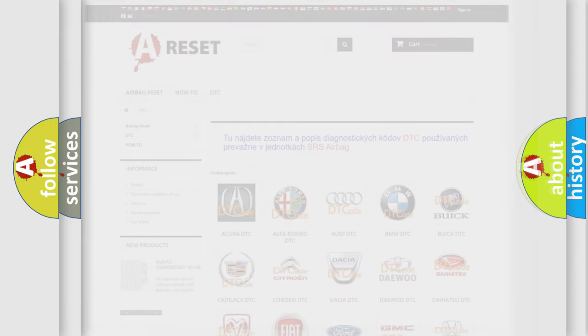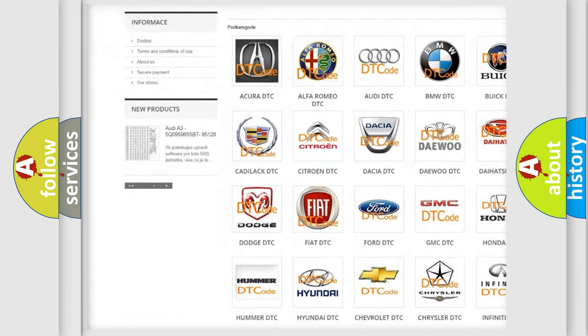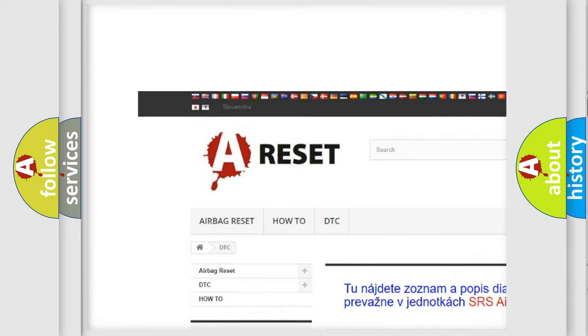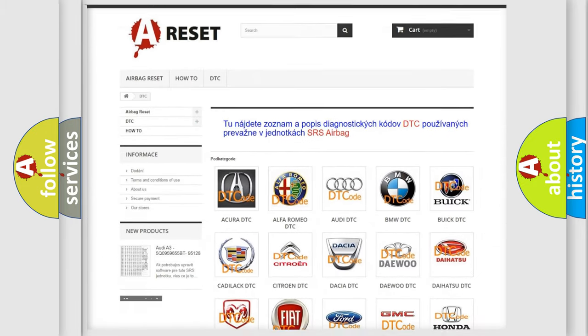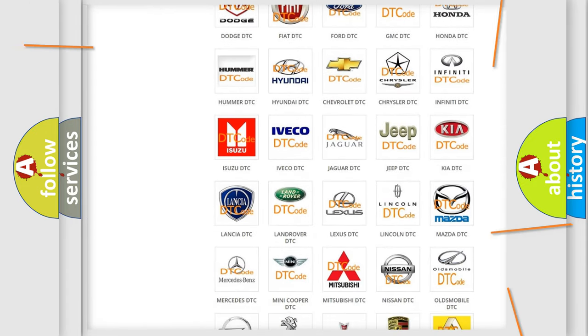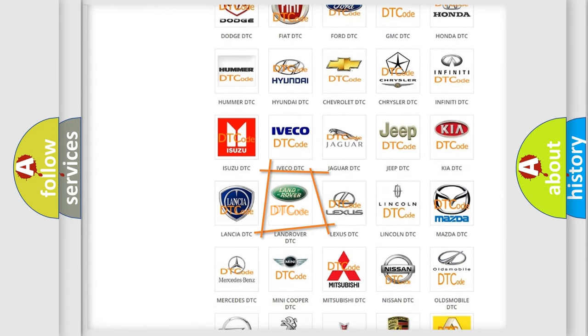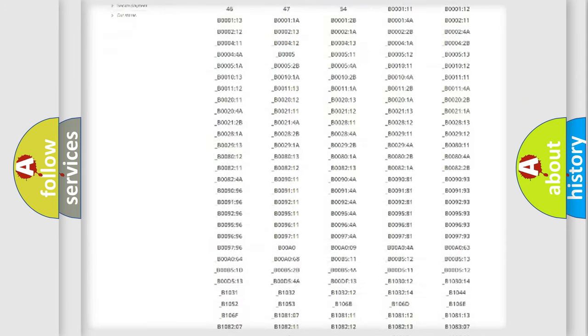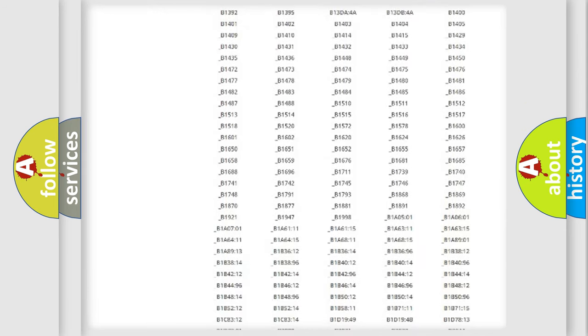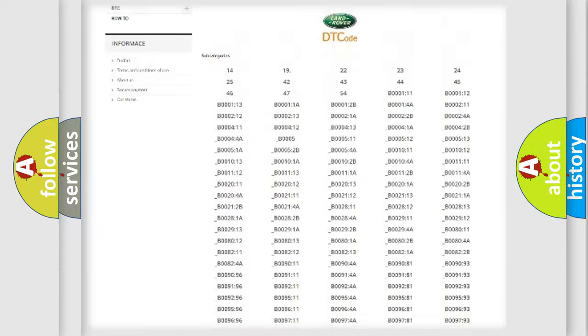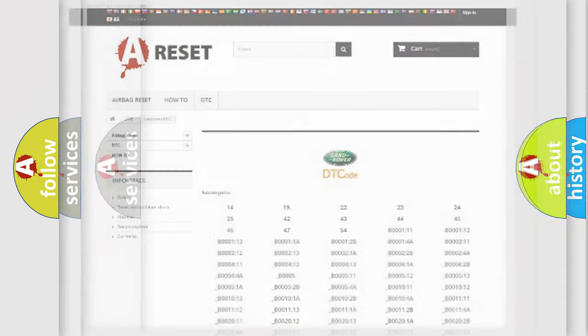Our website airbagreset.sk produces useful videos for you. You do not have to go through the OBD2 protocol anymore to know how to troubleshoot any car breakdown. You will find all the diagnostic codes that can be diagnosed in Land Rover vehicles, and many other useful things.